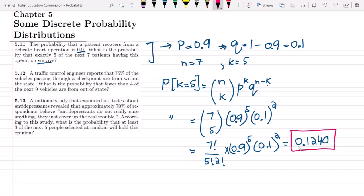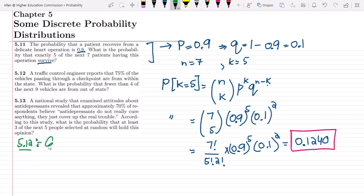Now let us move toward question 5.12. The statement is: a traffic control engineer reports that 75% of the vehicles passing through a checkpoint are from within the state. So the given data for question 5.12 is: the probability that the vehicles are within the state is 75%, so P of within state W equals 0.75.